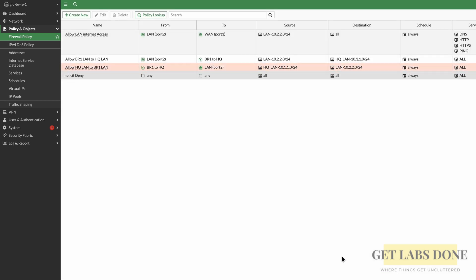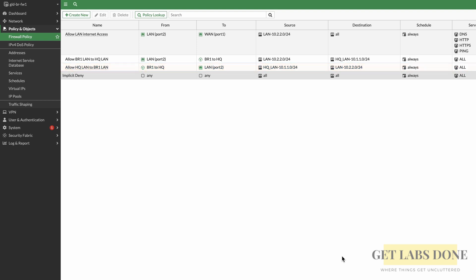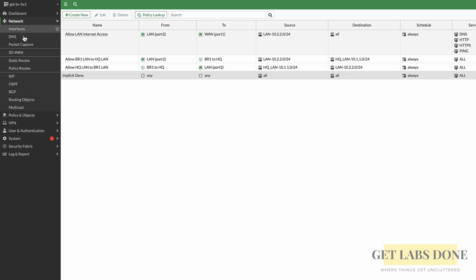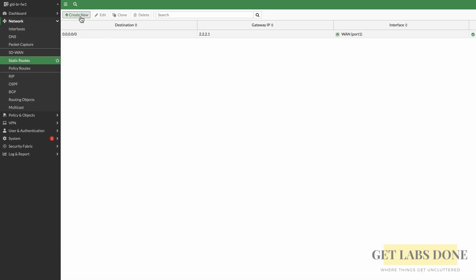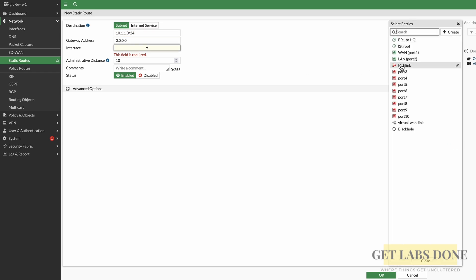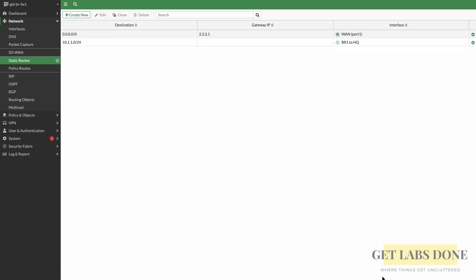At this point, when HQ sends traffic to branch 1, it will reach branch 1, but the return traffic doesn't know how to get back to 10.1.1.0/24 because there's no route for it. We need to create a static route. Click Network > Static Routes > Create New. Destination will be 10.1.1.0/24 and the interface will be the IPsec tunnel. Click OK. We have successfully created the IPsec tunnel with policies and routes on both sides.